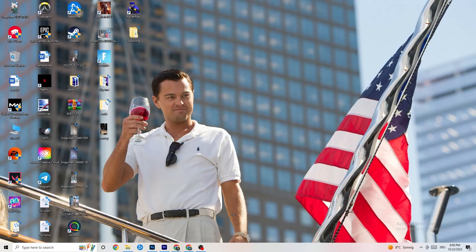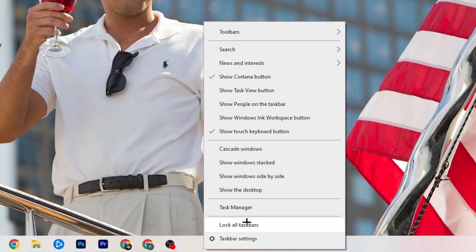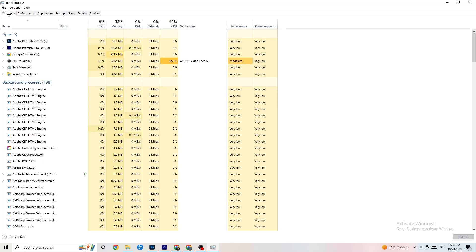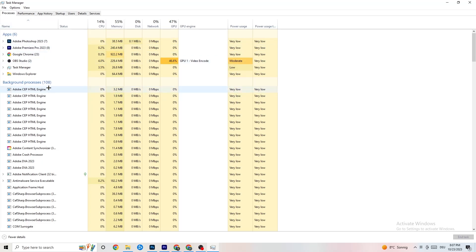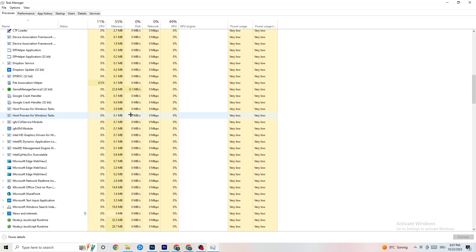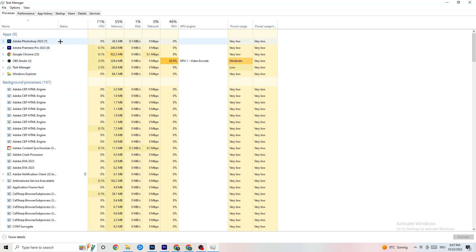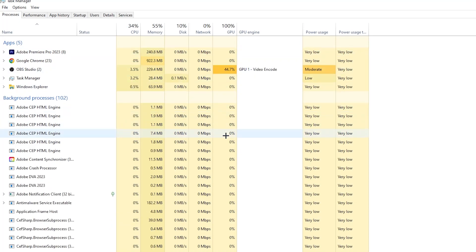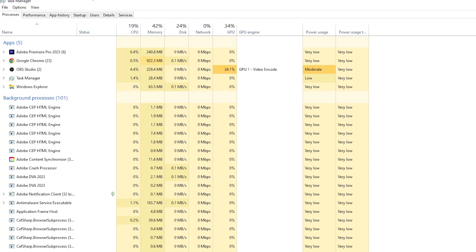The next step is to right-click the taskbar at the bottom of your screen and open Task Manager. Go to the Processes tab in the top-left corner. You'll see CPU usage, memory usage, GPU, and network. End every single task that is using too much CPU or GPU — highlighted in darker yellow or red. For example, for me it's Photoshop — right-click it and click 'End Task.'